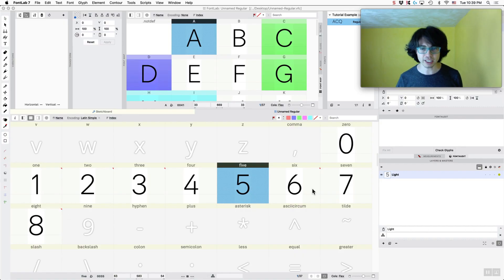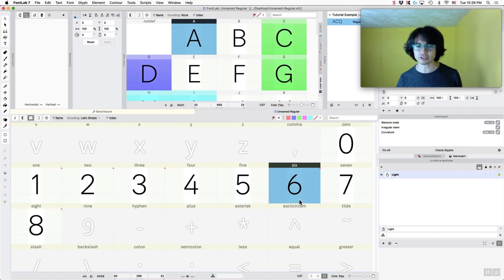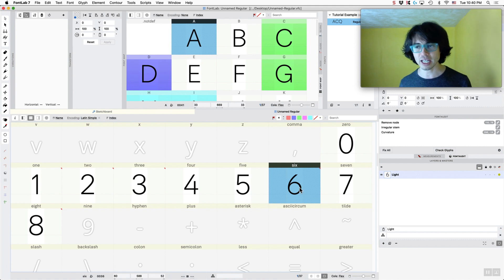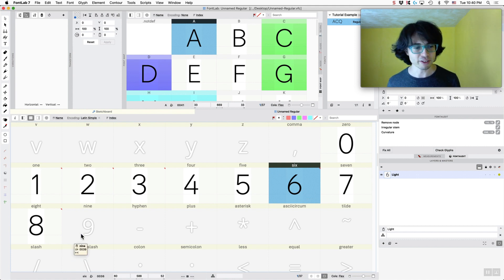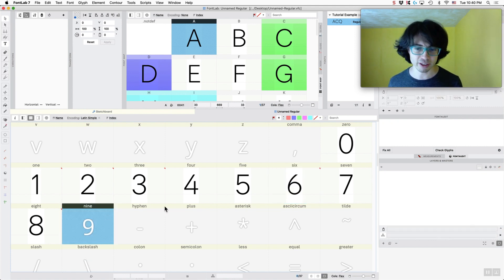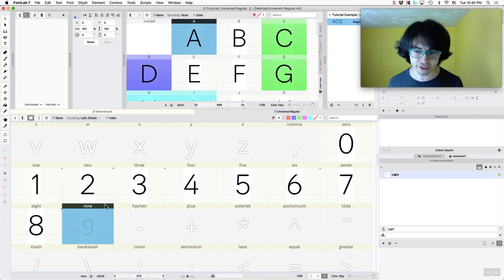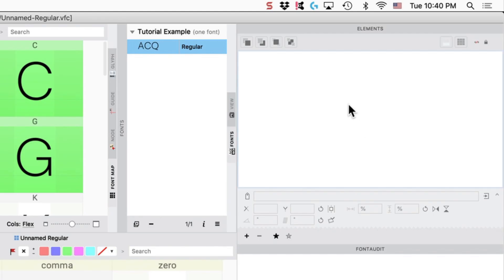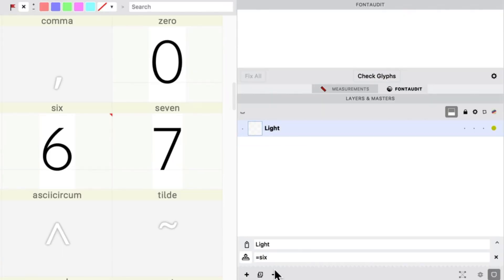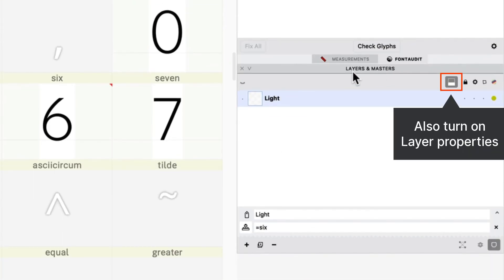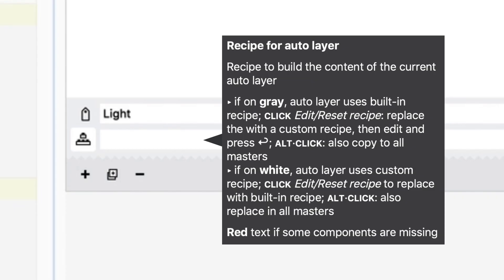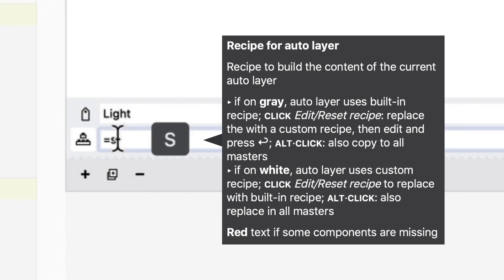So say if you have a character like the six, and we know if we have the six, that's pretty close to just having the nine, right? So I'm going to double-click here to generate it. You have to have the Elements panel up and also the Layers and Masters panel up. And I'm going to say equals six.